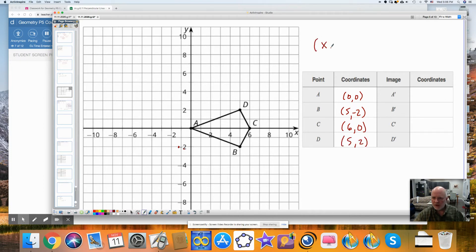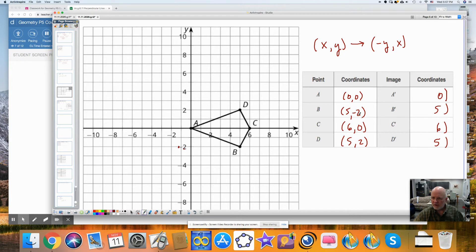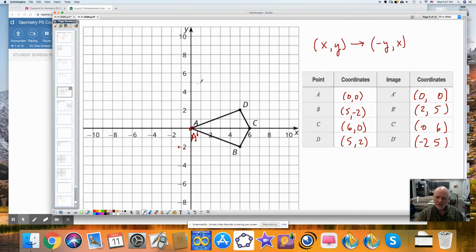We are going to apply the transformation where x, y goes to negative y, x. So my x values will stay the same as these x values — this one is 0, this is 5, this is 6, and this one is 5. The y value is going to change sign, so this would be negative 0, which is 0; a negative 2 changes to 2; then y changes to 0; and negative 2. So when I plot this, I have A prime, B prime, C prime, and D prime.